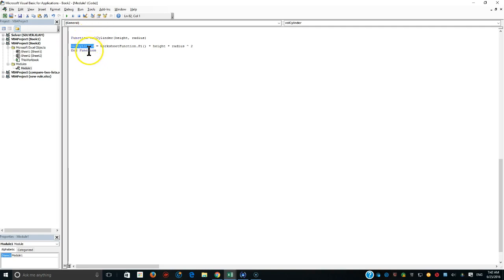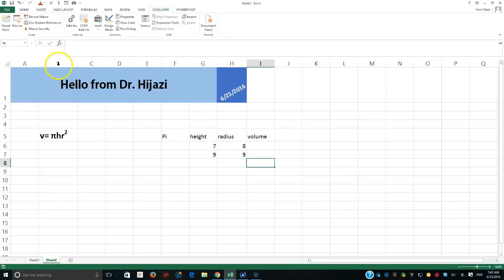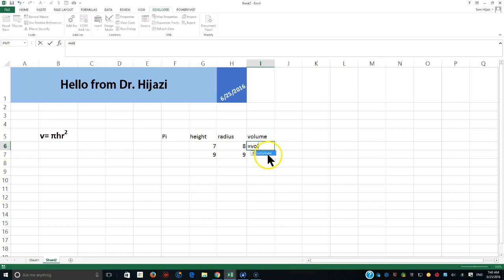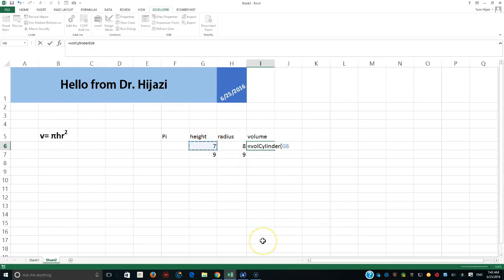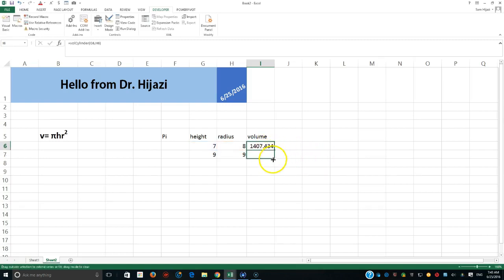Let's go back to Excel and test it. I type an equal sign and start typing 'vol' — notice Excel brings up the vol_cylinder function just like any built-in function such as SUM, AVERAGE, or PMT. I hit Tab to autocomplete, then pass the height value (G6 = 7) comma the radius value (H6 = 8). The result is exactly the same value we calculated manually. With this function, I could calculate volumes for a hundred thousand cylinders in a heartbeat.